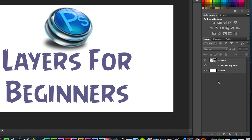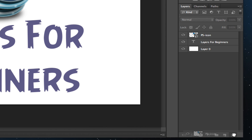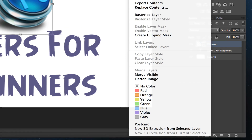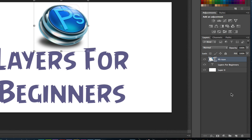If you do want to delete a layer, it is as simple as clicking, holding, and dragging it all the way down to the trash can. Or, if you wanted to, you could right-click that layer and then go to delete layer. That's how you remove or delete a layer in Photoshop.